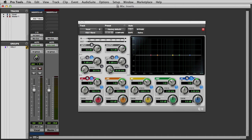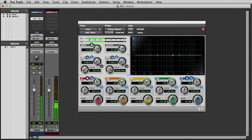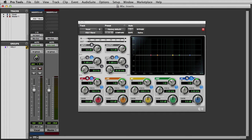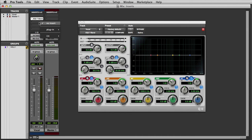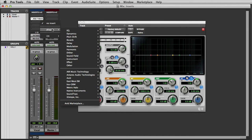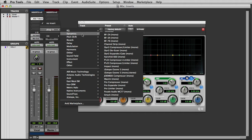Now if I go ahead and start playback, the signal will be routed through the plug-in insert. If I want to add another insert to the track, I simply click on another available insert point, and this time we'll choose Dynamics and insert a BF76.